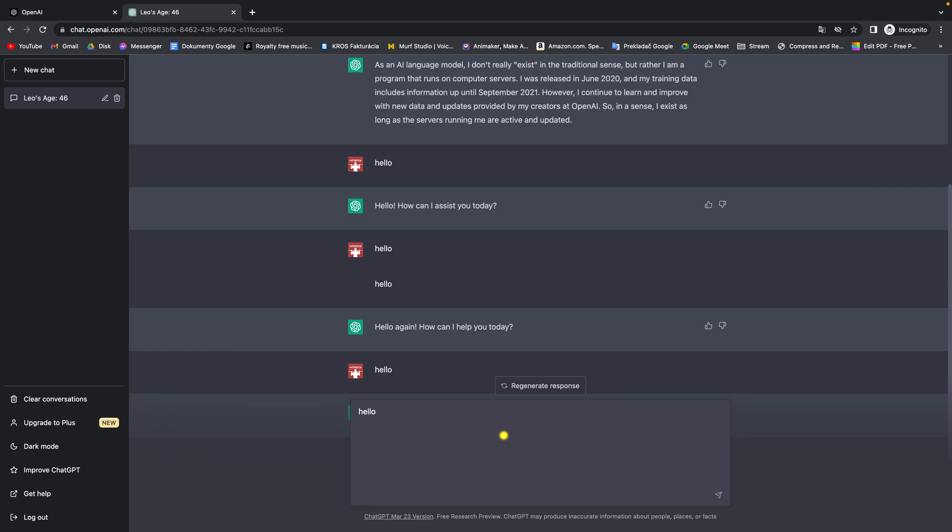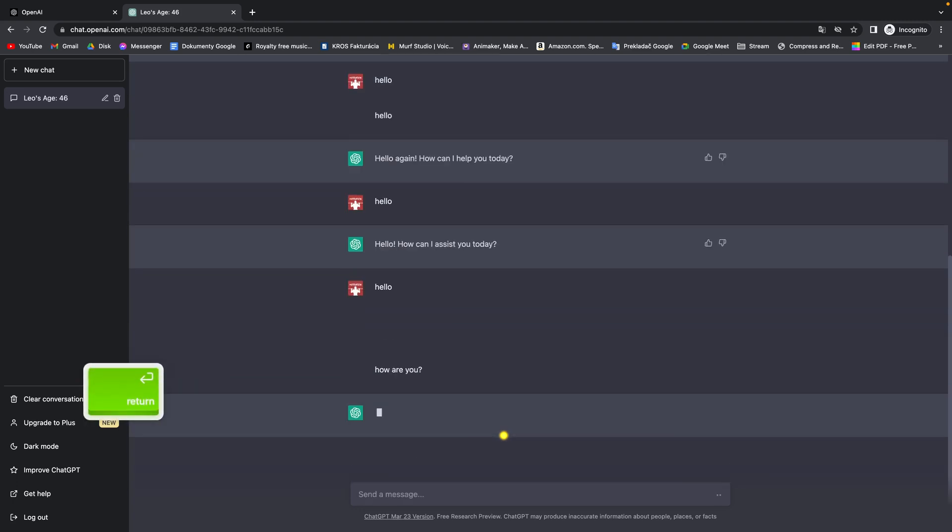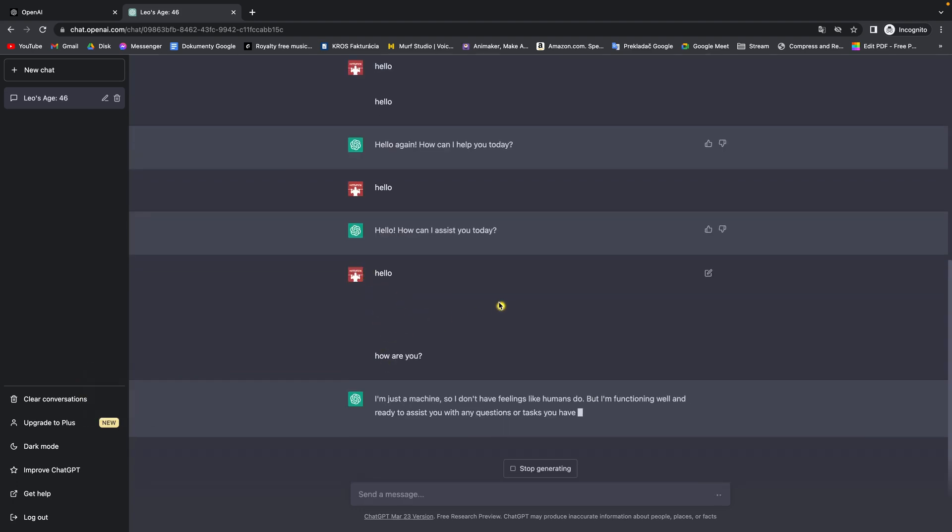So how are you? And question mark and then say enter and as you can see, it will leave this space for you.